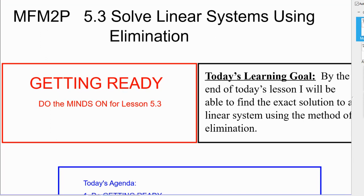Welcome to Grade 10 Math. We are in Unit 2, Chapter 5, and Lesson 3: Solving Linear Systems Using Elimination.